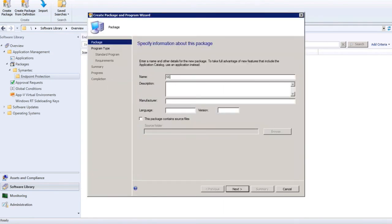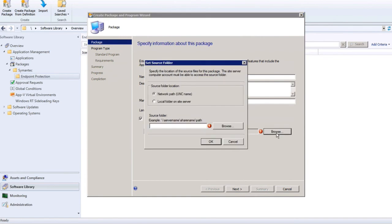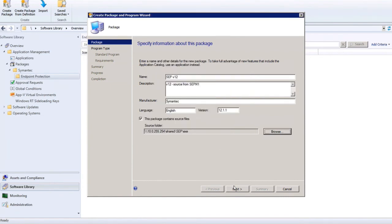I need to give a sensible name to my package — I'm going to call it SEPV12 — and add a description indicating the source is SEPM1, which is the SEPM I used in the earlier examples. I'll identify the manufacturer as Symantec, language as English, and version as 12.1.1. I now need to add my package source by navigating to the UNC path where those sources are shared, and click Next to proceed.